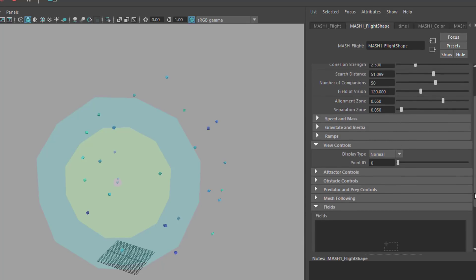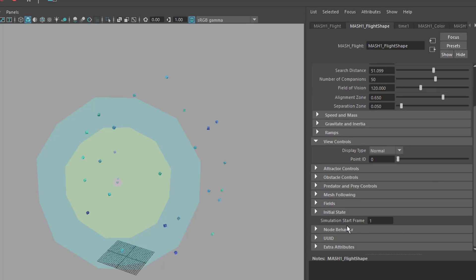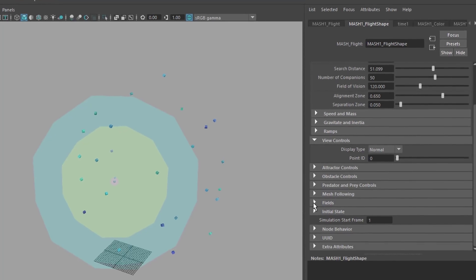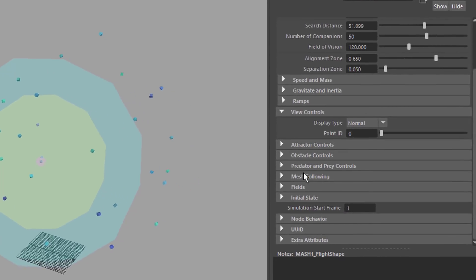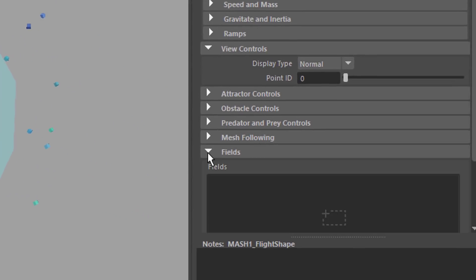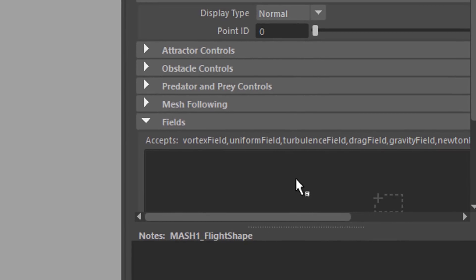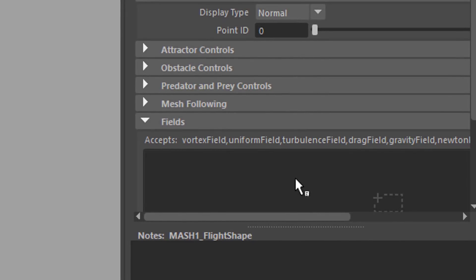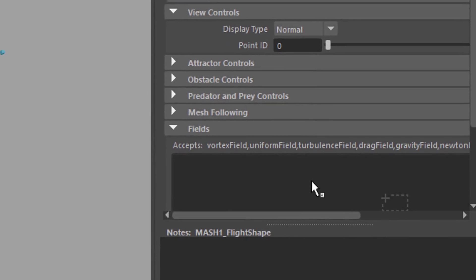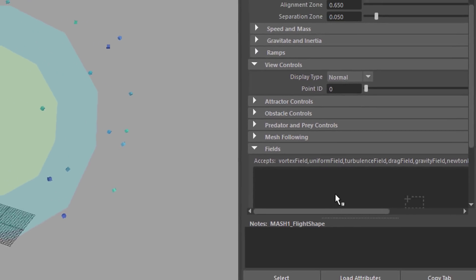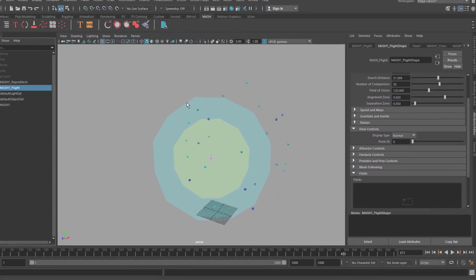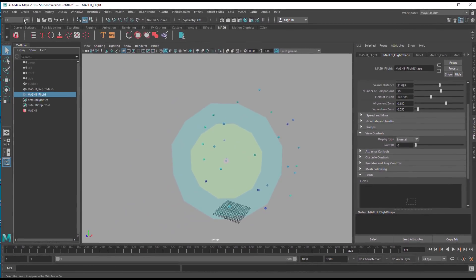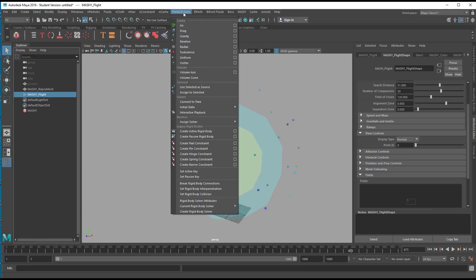But down here you have a fields section. And that's a section which I recently discovered because it looks a little bit hidden here. Open the fields. And if you hover the mouse over it, you see accepts vortex field, uniform field, turbulence field, drag field, gravity field, Newton field, etc. So let's enter a field here. And the way I would do it is go to FX and then you see the menu entry fields and solvers. And you choose one of these fields here.